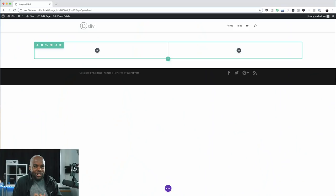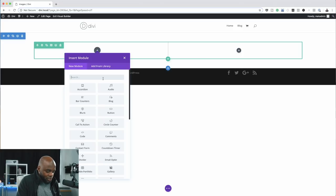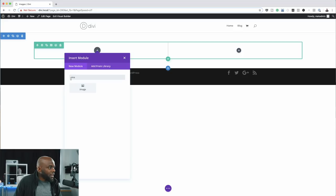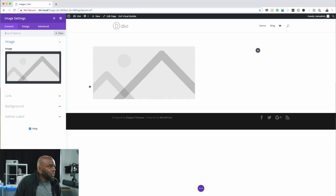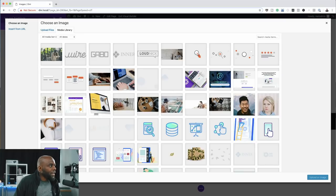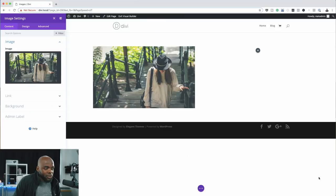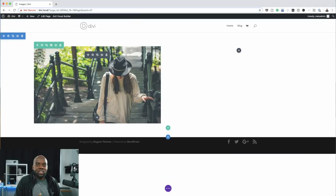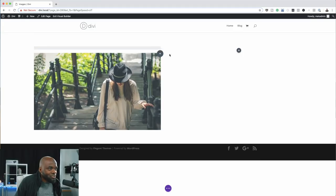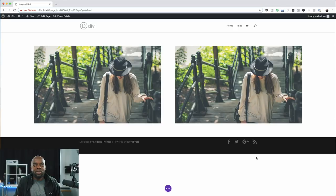To add our images we need to add an image module, so I'll click the plus button and search for it. This is where I get to choose the image I want to use — either from the WordPress media library or from my computer. I'll click to upload the first image. Once it's added, I'll save this module and then duplicate it, dragging the copy over to the right column so we have two identical images side by side.